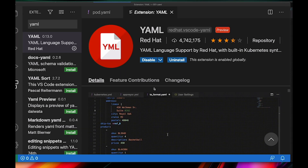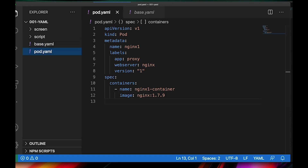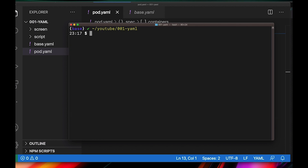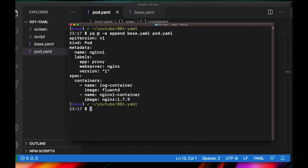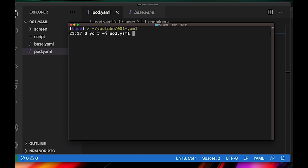Let's look at another example of what YQ can do. Imagine you have a base file that defines a sidecar container for every single pod that gets deployed. What you can do is merge these two files — the base file and the pod YAML — by running YQ merge, appending the base and pod.yaml. The resulting YAML file now includes two containers in the same pod. You might also want to read the file as JSON — you can do YQ r -j pod.yaml and it comes out as JSON.